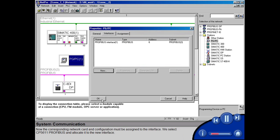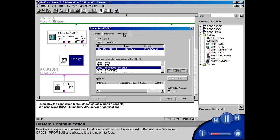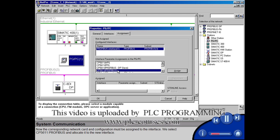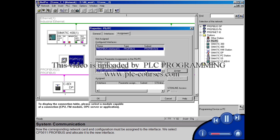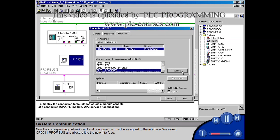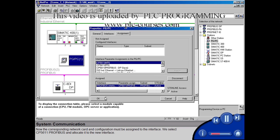Now the corresponding network card and configuration must be assigned to the interface. We select CP5611 PROFIBUS and allocate it to the new interface.